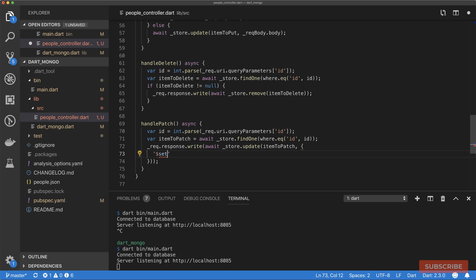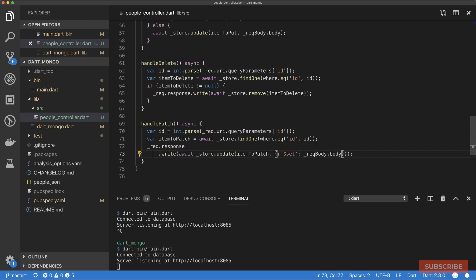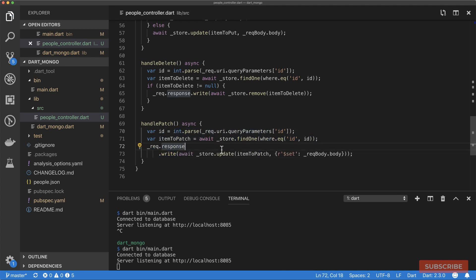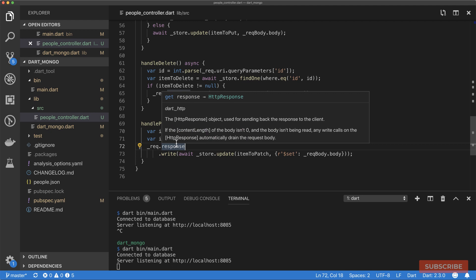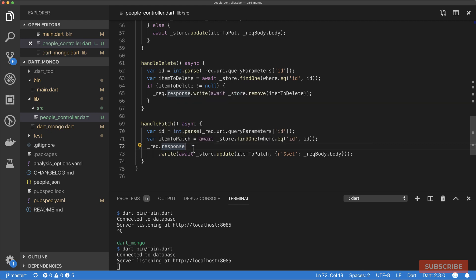We use r to make it a raw string which will get passed to MongoDB. Then we'll pass in the body of our request. Doing this PATCH would not update the whole item, but it will update a part of the item in our collection.